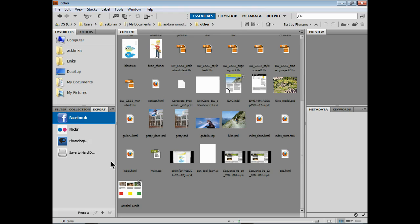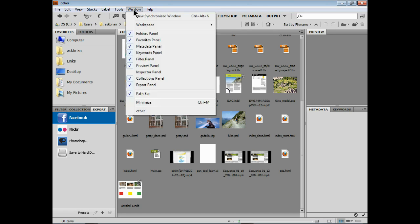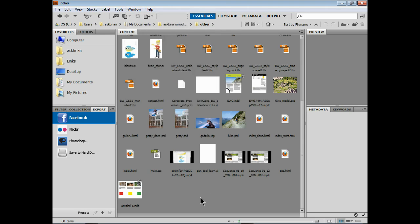If you don't see it over there you can come under Window and you should see the Export panel here. Like I said, you've got to have the latest version.